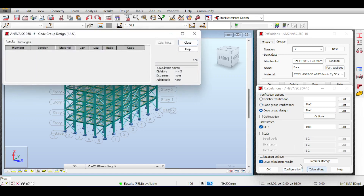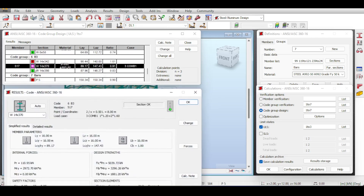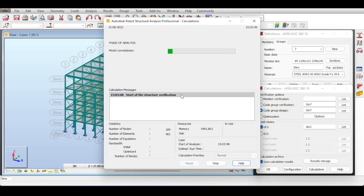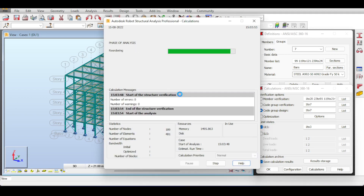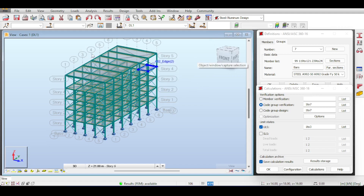So we run Code Group Design again. For most groups there is no change, but for B3 there is a design change — we click Change All and continue iterating. If Robot still struggles after a few iterations, I would manually change the cross-section three steps larger just to be on the safe side. This becomes a repetitive task that you have to carry out until convergence.